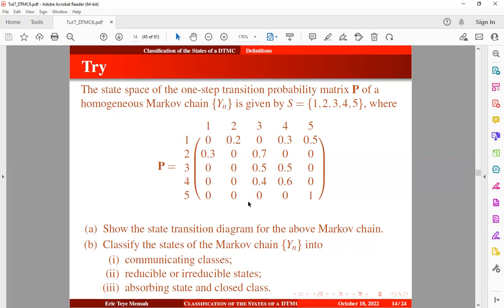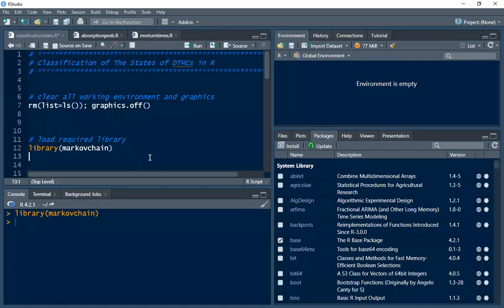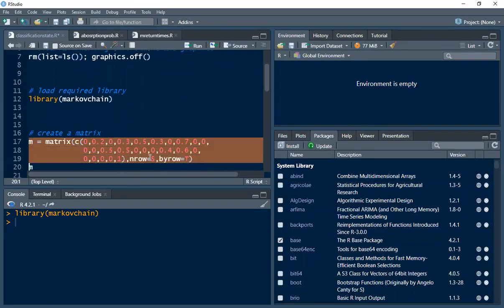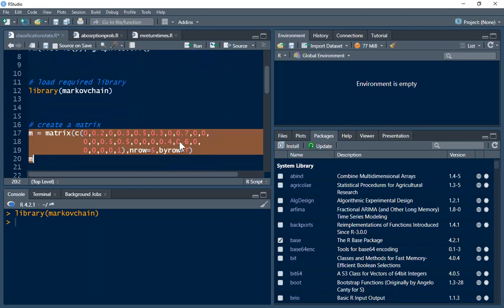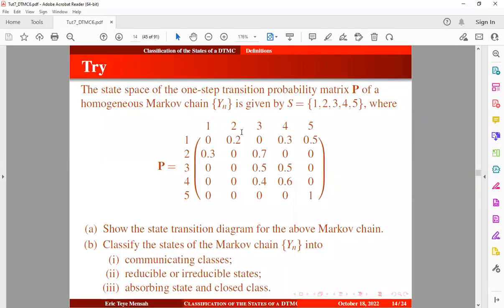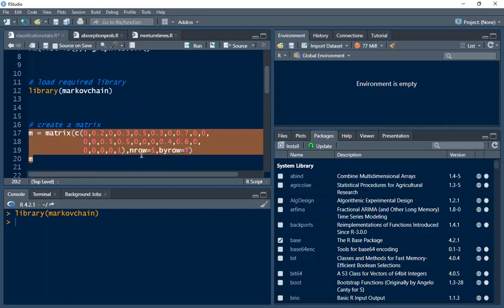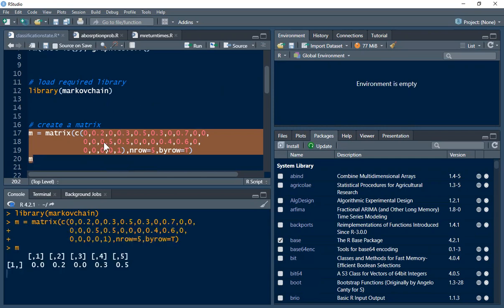First we have to get the transition probability matrix. Let's jump into RStudio and create our matrix. The transition matrix will be filled by row, so we specify by-row to be true. We pick the values: 0, 0.0, 0, 0.2, 0, 0.3, 0.5, 0.3, 0, 0.7, and so on up to 1. We specify the number of rows to be 5, and by default the number of columns will also be 5 giving us a square matrix. Let's execute this.